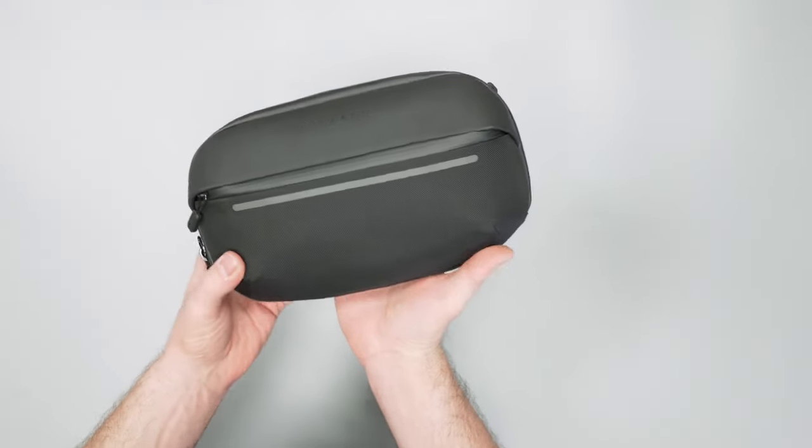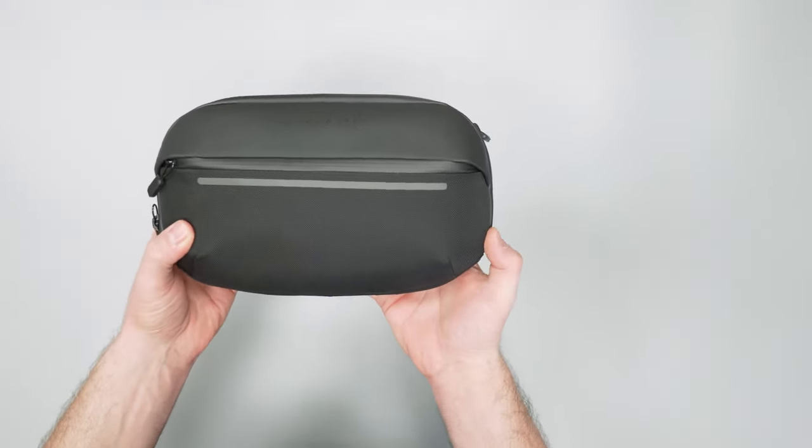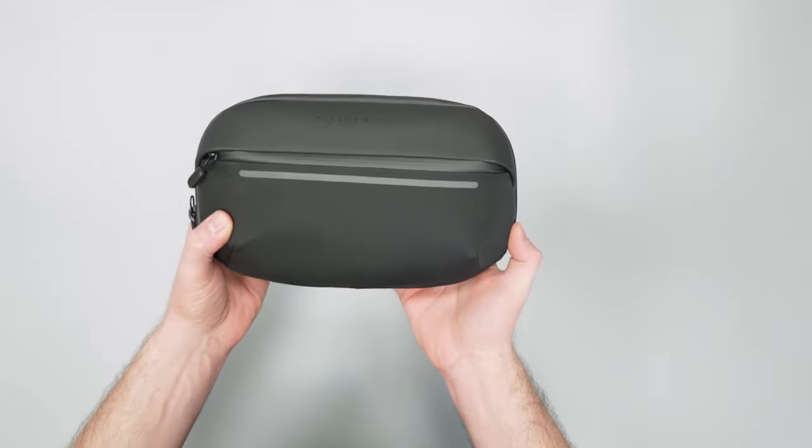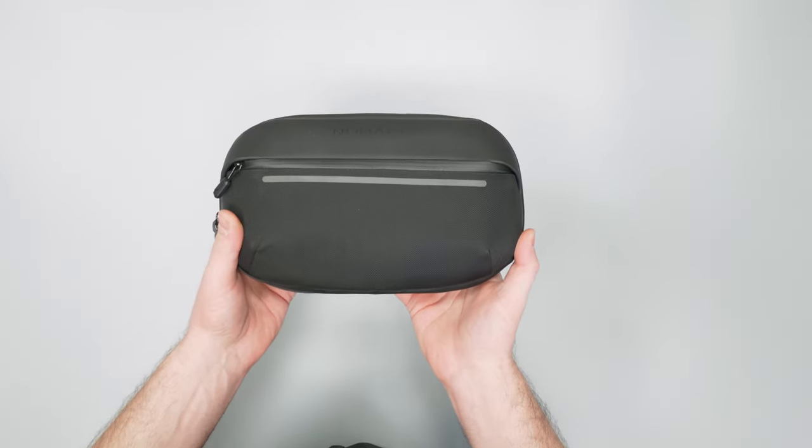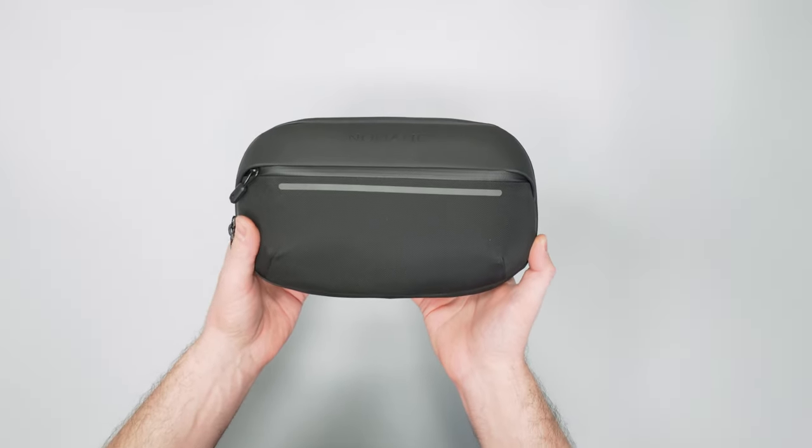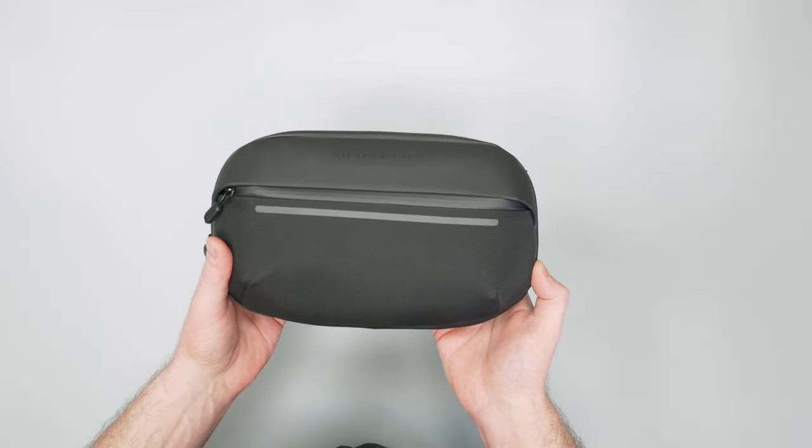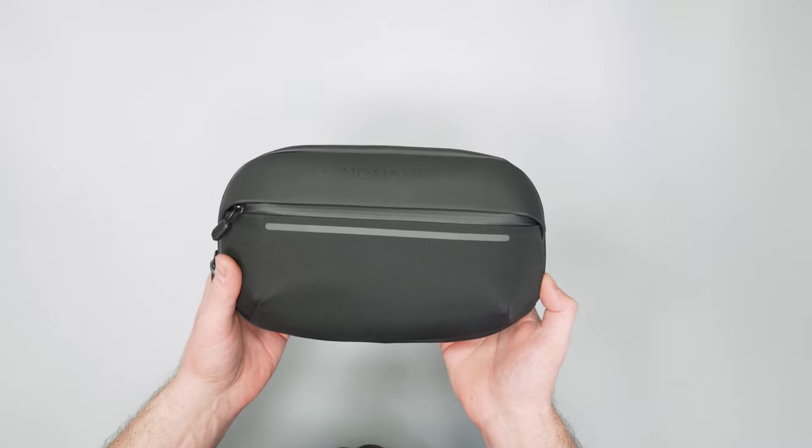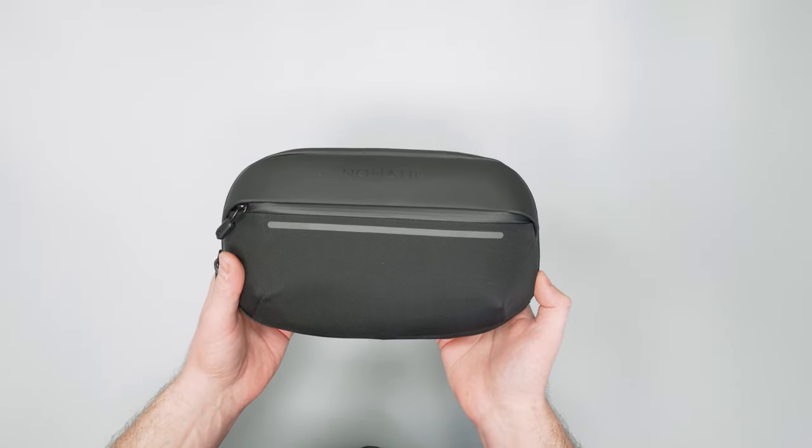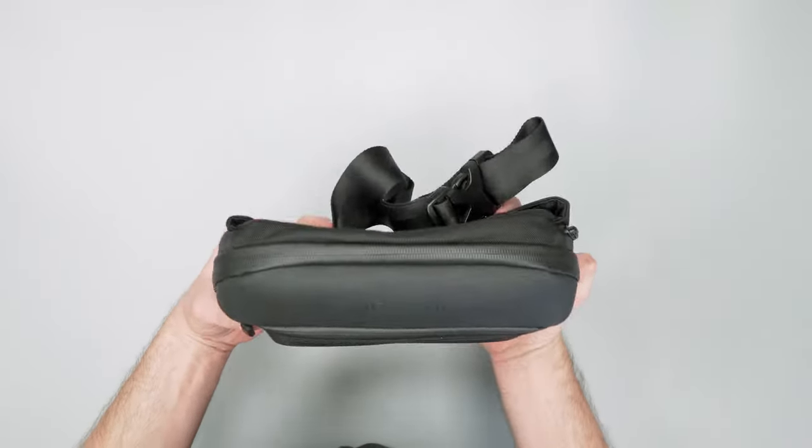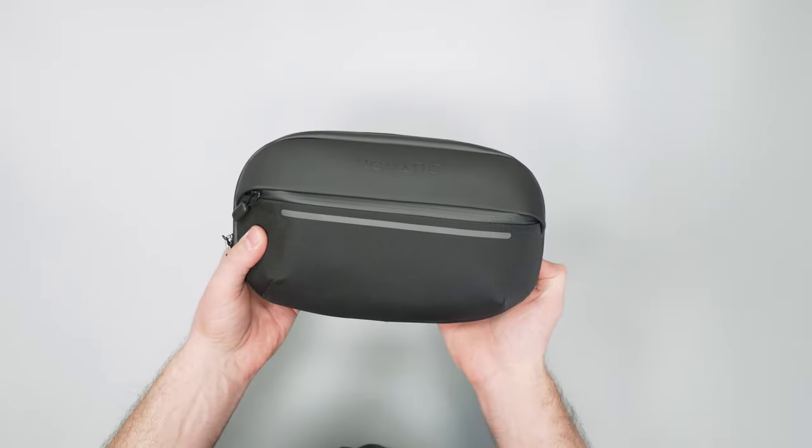So there you have it. The Nomadic Navigator one liter sling. Head over to packhacker.com for the full review including the best buying options that help support our channel at no additional cost to you. Thanks for keeping me here at Pack Hacker. We'll see you in the next video.